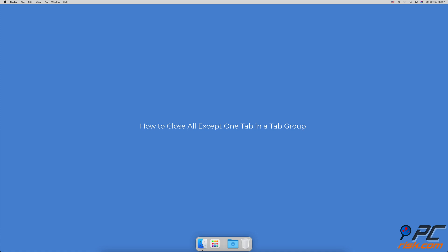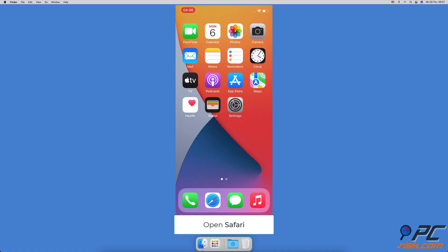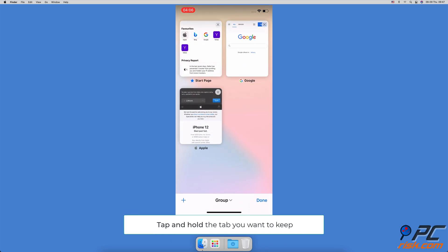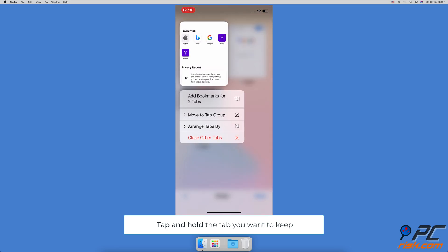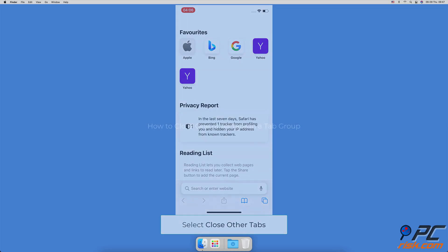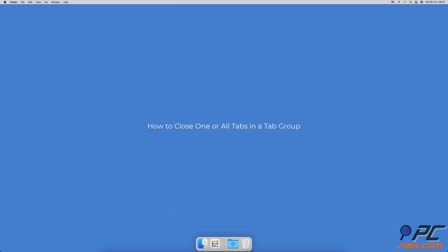How to close all except one tab in a tab group: open the Safari browser, at the bottom right corner tap on the two-square icon. Locate the tab you want to keep, then tap and hold it until a menu pops up. Tap on 'Close Other Tabs'.